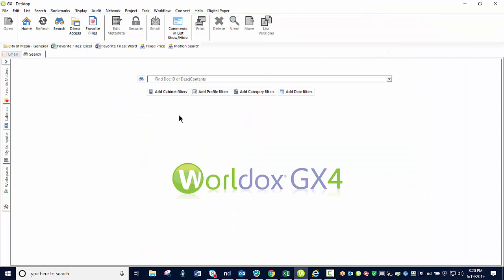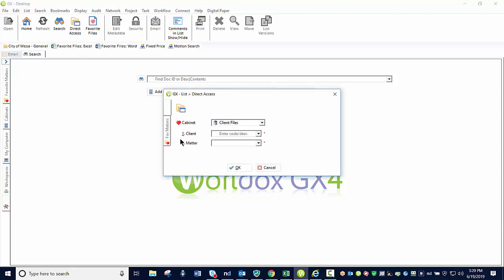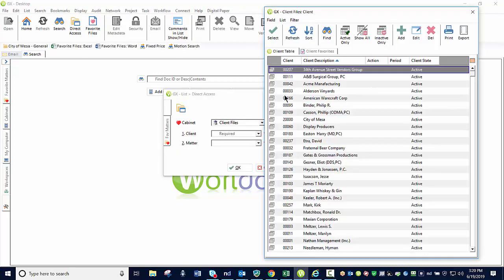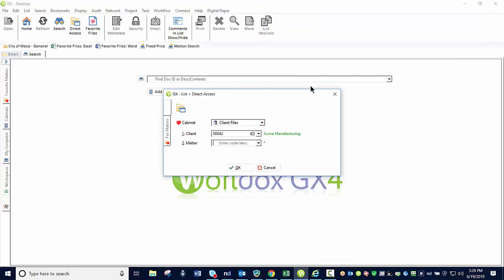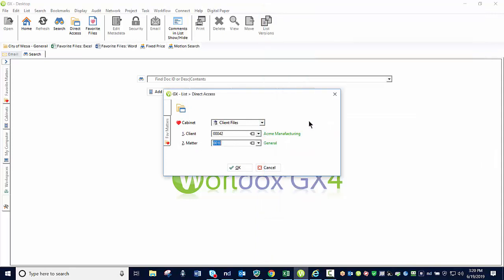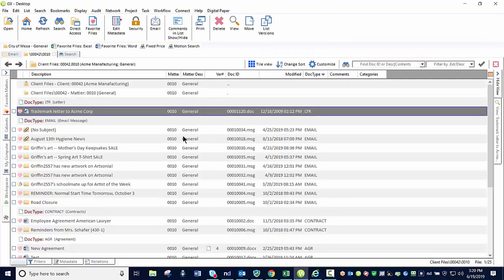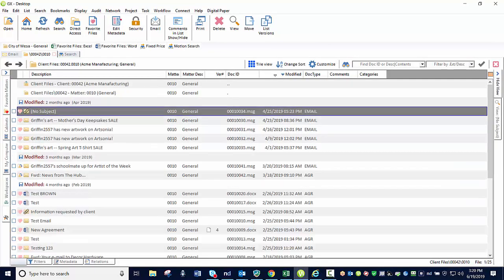So what I'm now going to do is work within WorldDocs and basically show you how we can save a document and create versions of that document. So you'll see that I currently have WorldDocs open. And I'm going to come over here for our example. We're going to be using our Acme Manufacturing and our General Matter in which we're going to be working with our particular files. And I'm going to sort my documents here by my modified date.